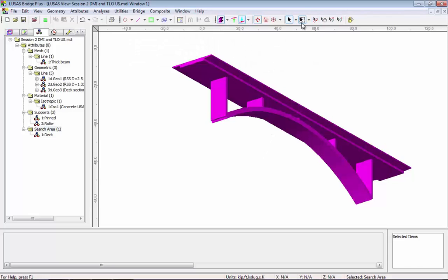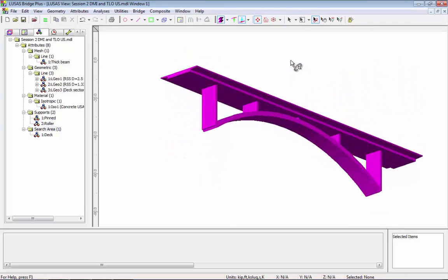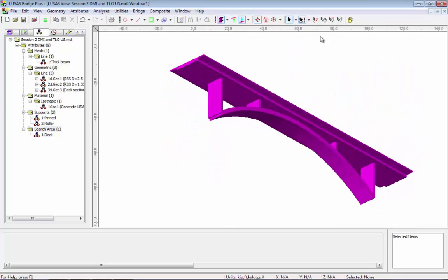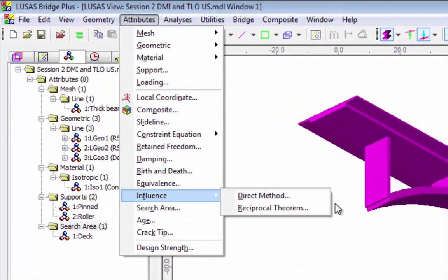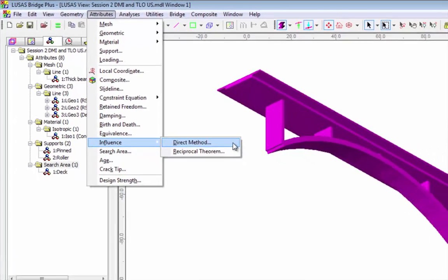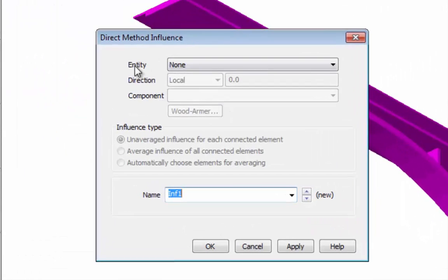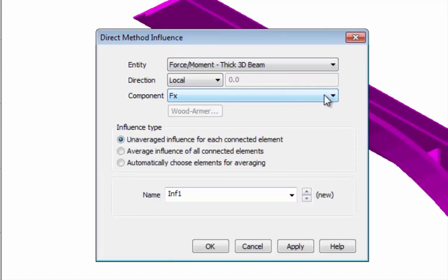In this session we're going to use this simple line beam model to look at the new direct method influence and AASHTO live loading. If I look at attributes influence, we have two methods: the reciprocal has been in the software for some time and is used for grids and slabs, but the direct method has been added and can be used for grids, slabs, or line beam.